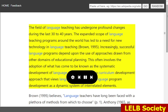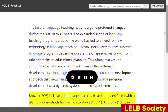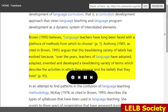This often involves the adoption of what has come to be known as the systematic development of language curriculum — that is, a curriculum development approach that views language teaching and language program development as a dynamic system of interrelated elements. Brown, 1995, believes language teachers have long been faced with a plethora of methods from which to choose.